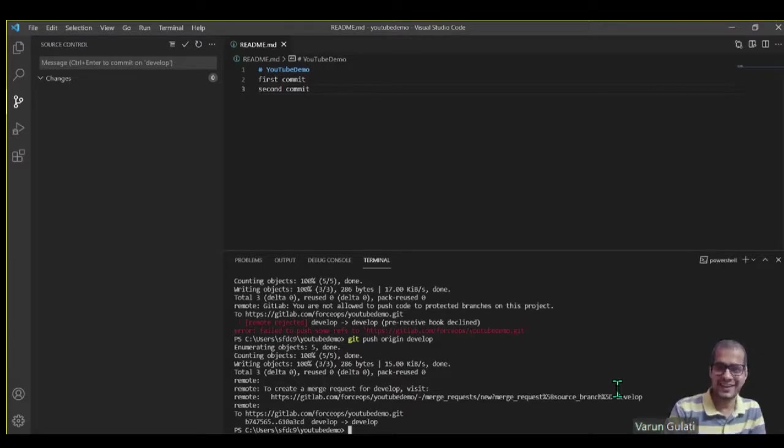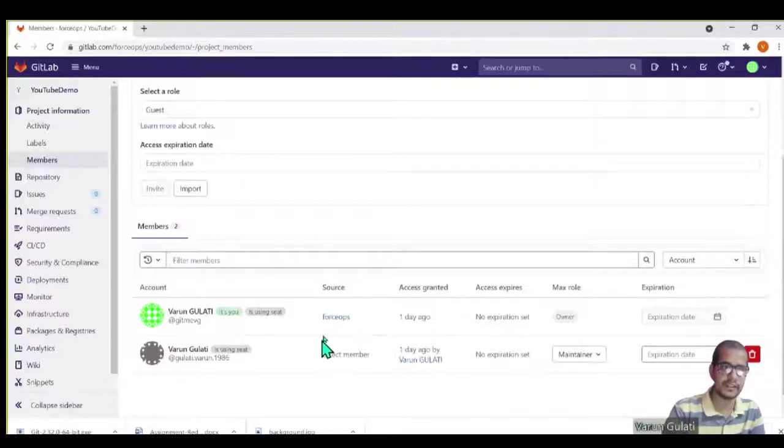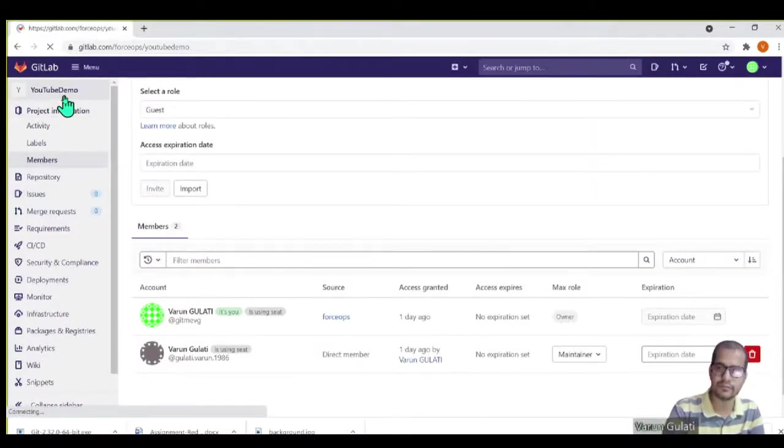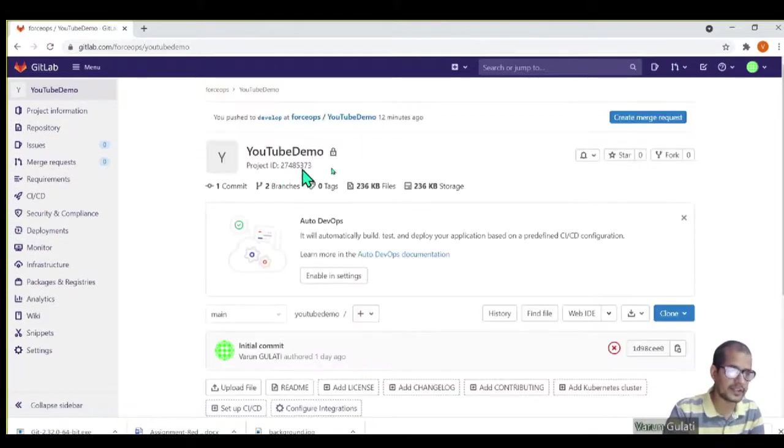Voila, here you go. This is how you can achieve true DevOps governance.